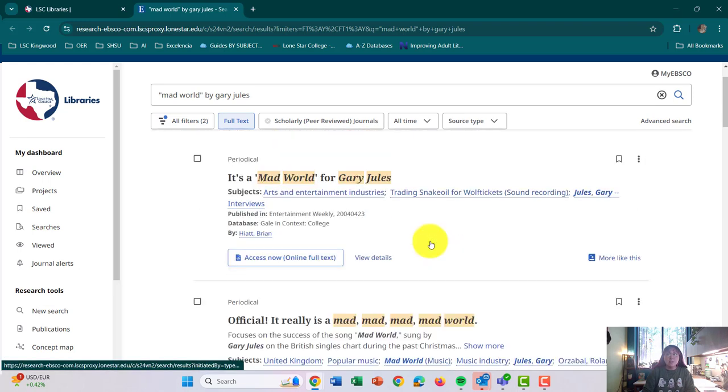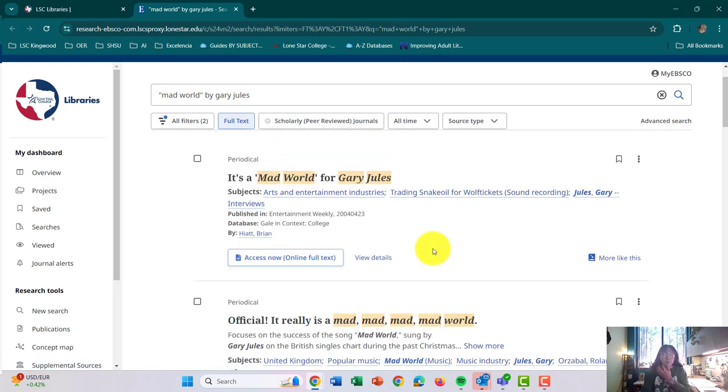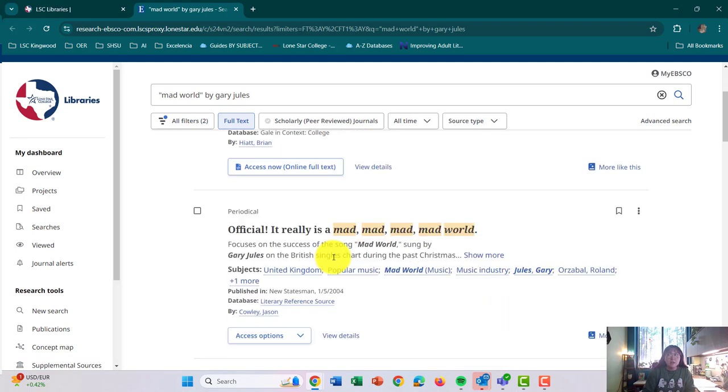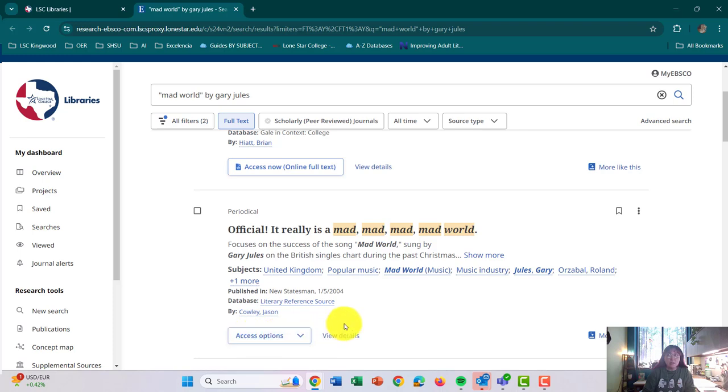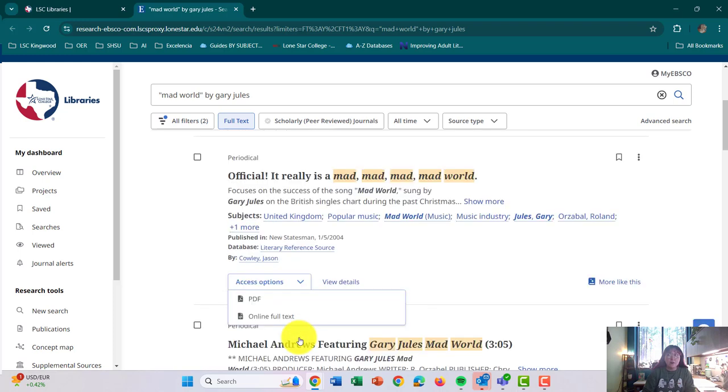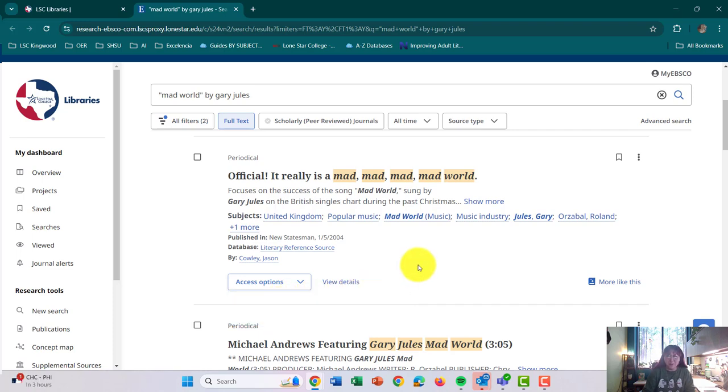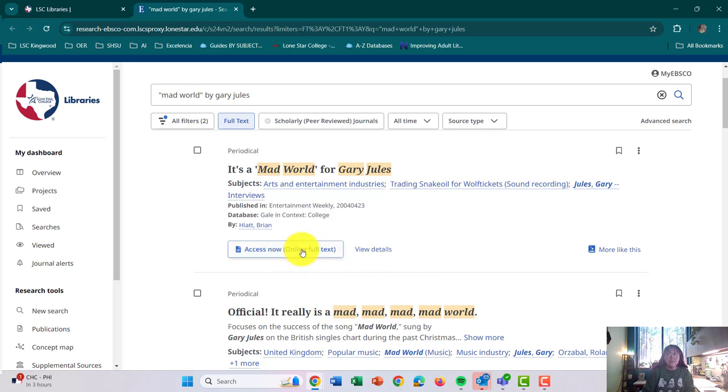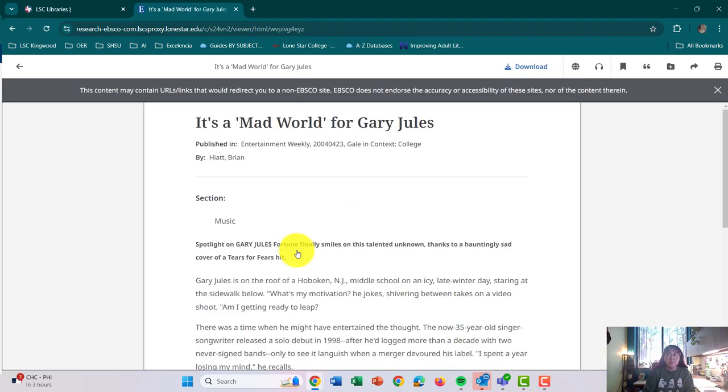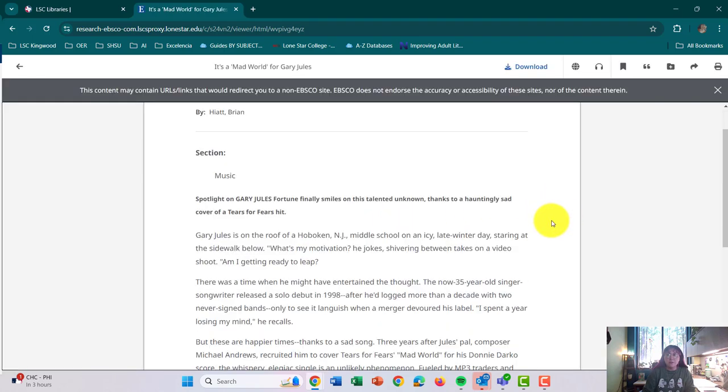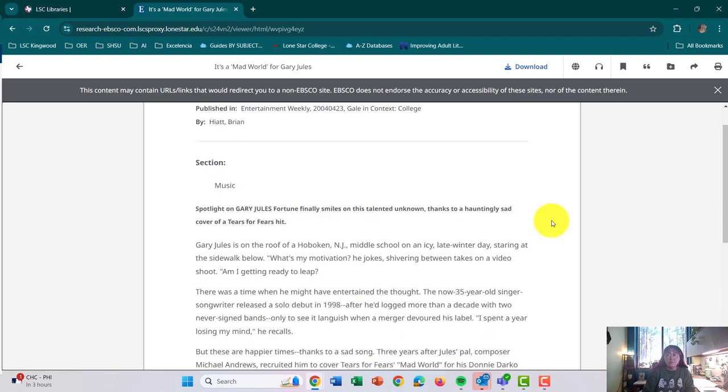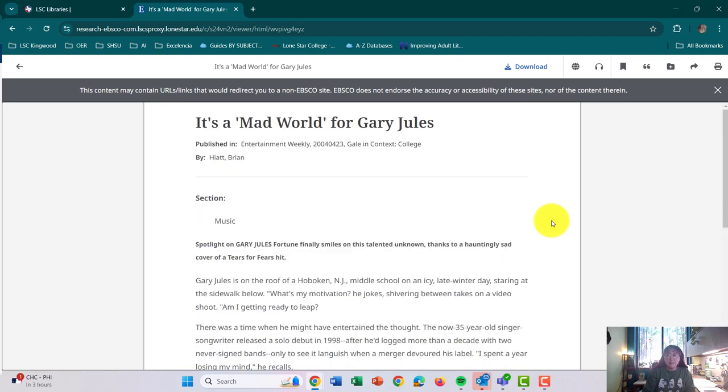So let's say, for example, I want this one - It's a Mad World for Gary Jules. You're going to see one of two things. You're either going to see access now online full text, or you're going to see access options. When you click on the menu for access options, it'll give you different ways that you can access the article. If it says access now, you'll click on access now, and then it will give you the quick little article that it is.